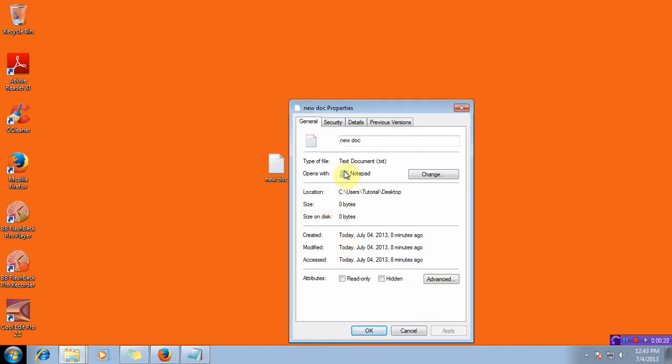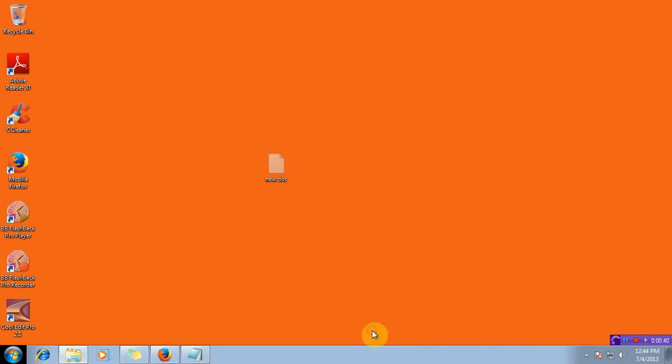On the properties at the bottom you can see attributes read-only or hidden. I'll set the attribute as hidden and apply it and click on OK.